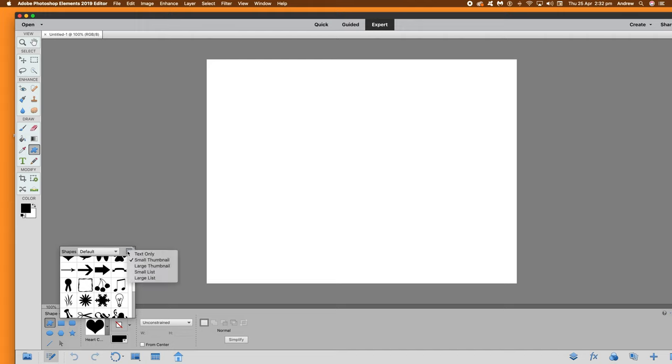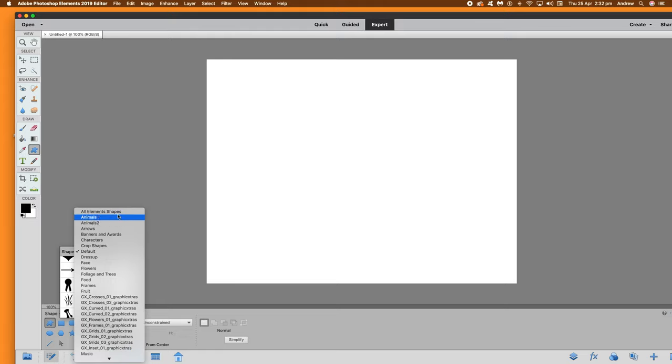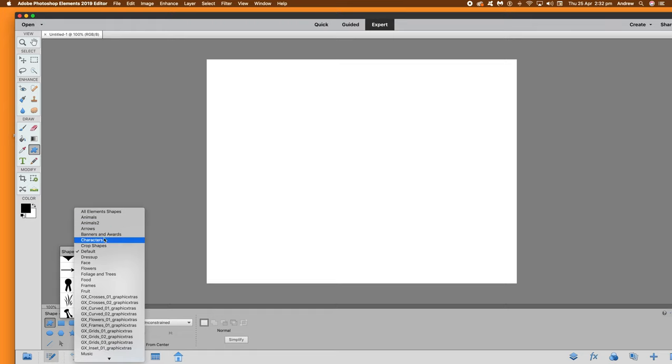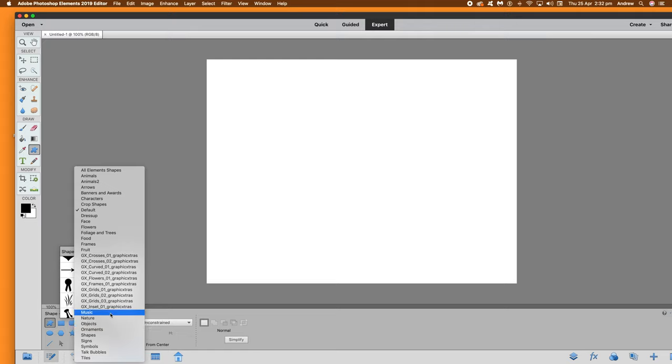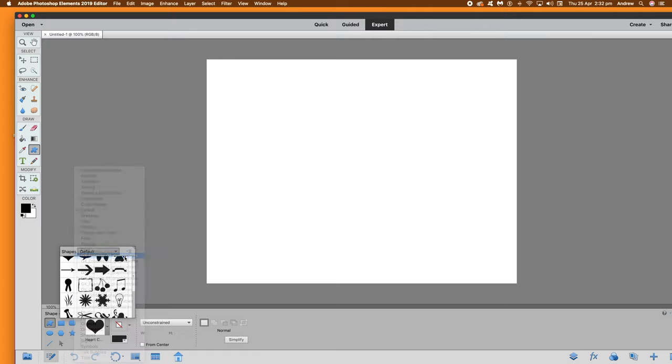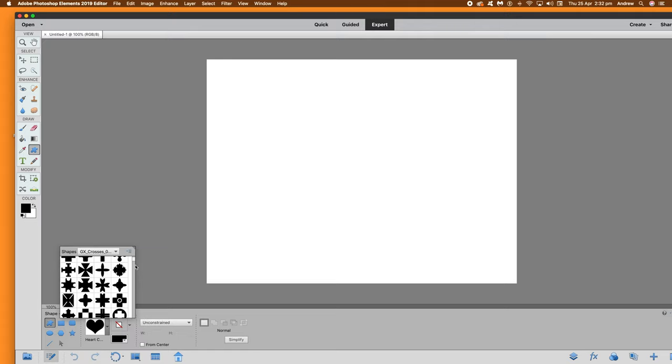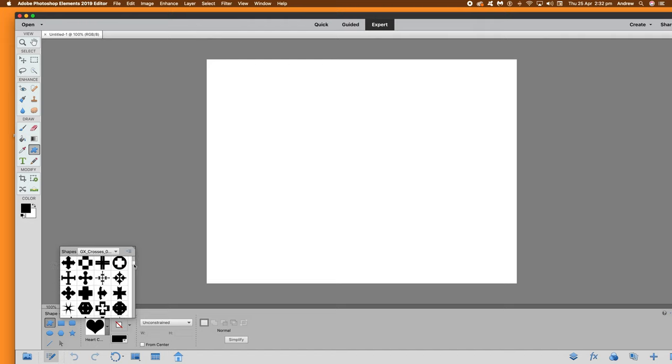There's just a few options there. Go to the drop down and you've got default and you can see a range like animals, banners, etc. And also you can see some custom shapes files for Graphic Extras. There's a vast collection available on Graphic Extras but you can also find many other CSH files on the web.